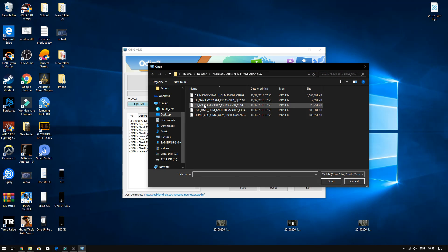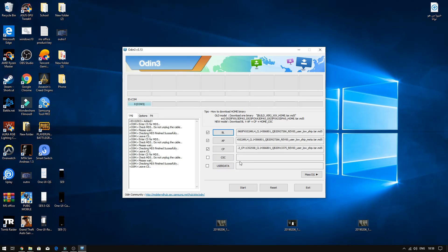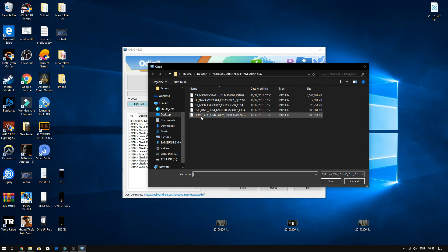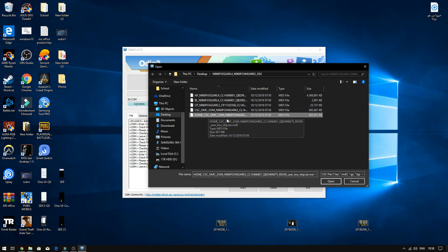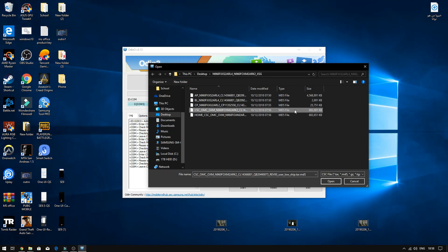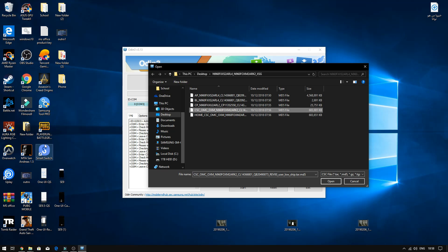Click on CP. Now this is a very important step for CSC — you might have two files. One is going to be CSC underscore OMC and the other is going to be HOME underscore CSC. HOME underscore CSC will retain your data so nothing will be formatted. However, CSC underscore OMC will format your phone to give you optimal performance and battery life. The one I recommend is CSC OMC, since we already backed up the data using Smart Switch. So just click on it.